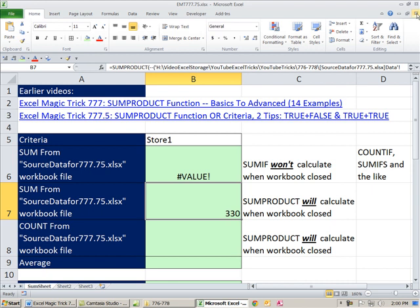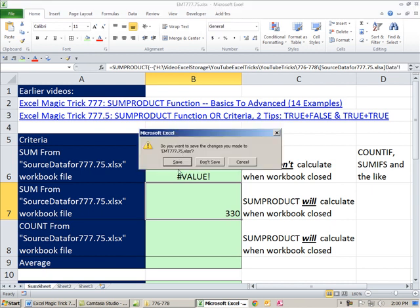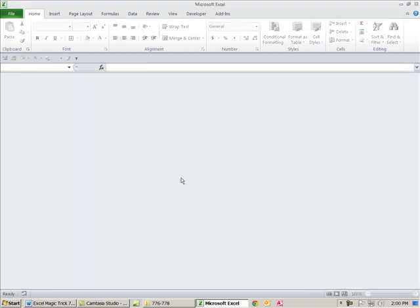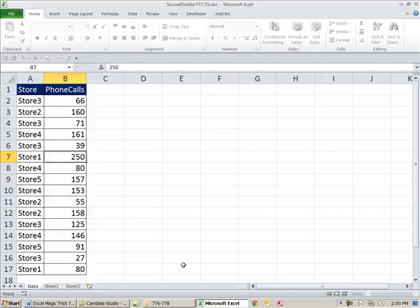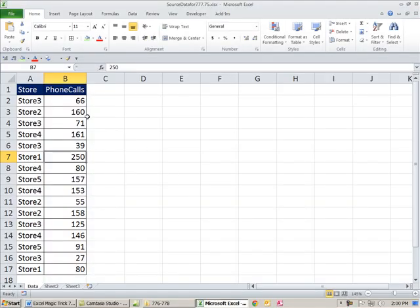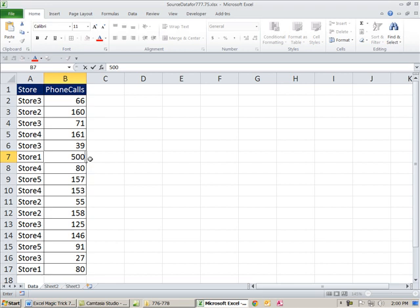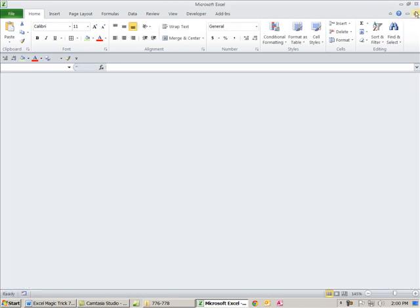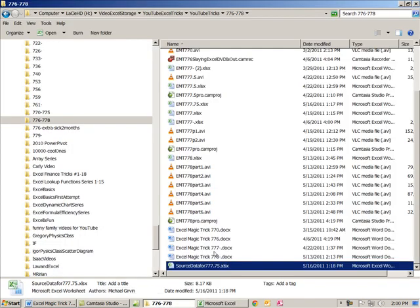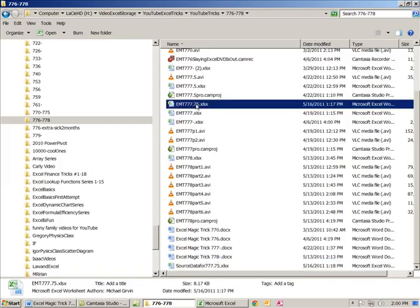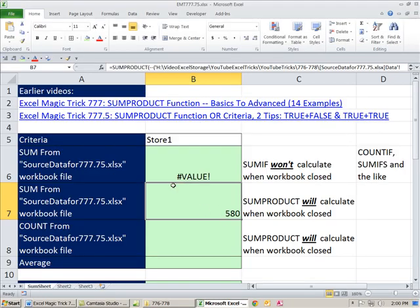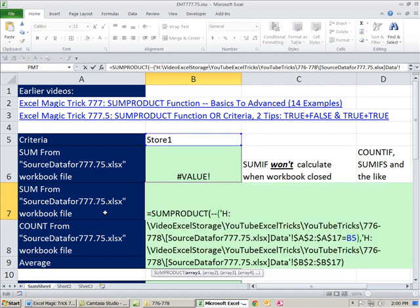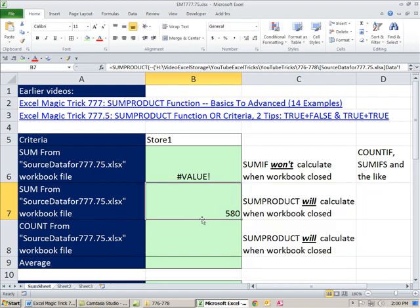Now, let's go ahead and close this one again. Save. And now I want to open up this source workbook. And change this 250 store one to say 500. Control-S to save and close it. And I'm going to open up this 77.5, right? It's asking us to update. You could see the 330 right here. And sure enough, SUMPRODUCT actually went over there and saw the latest data and updated it.